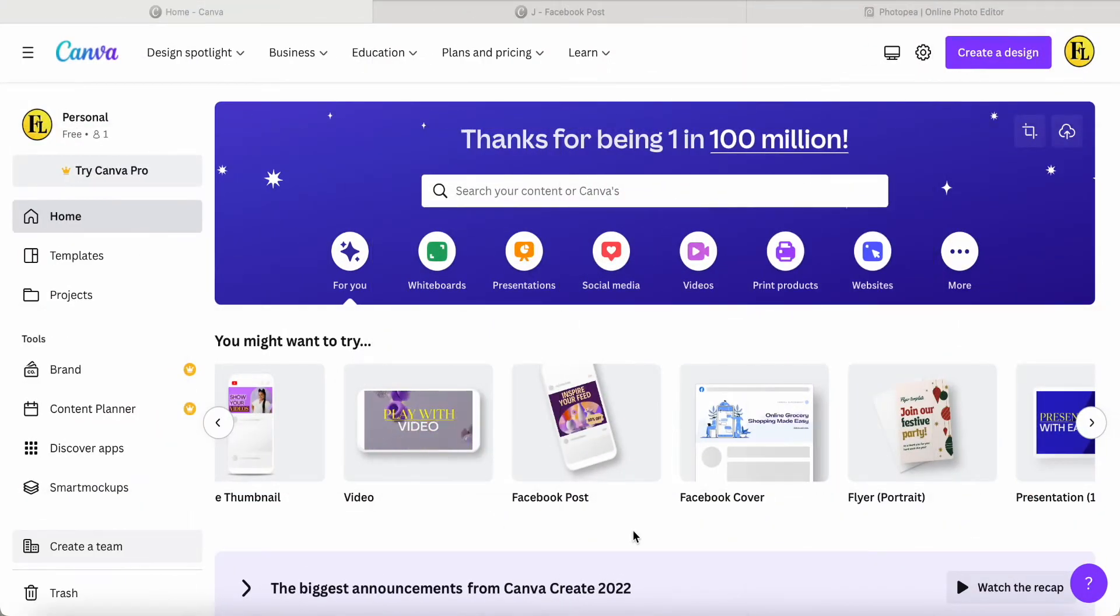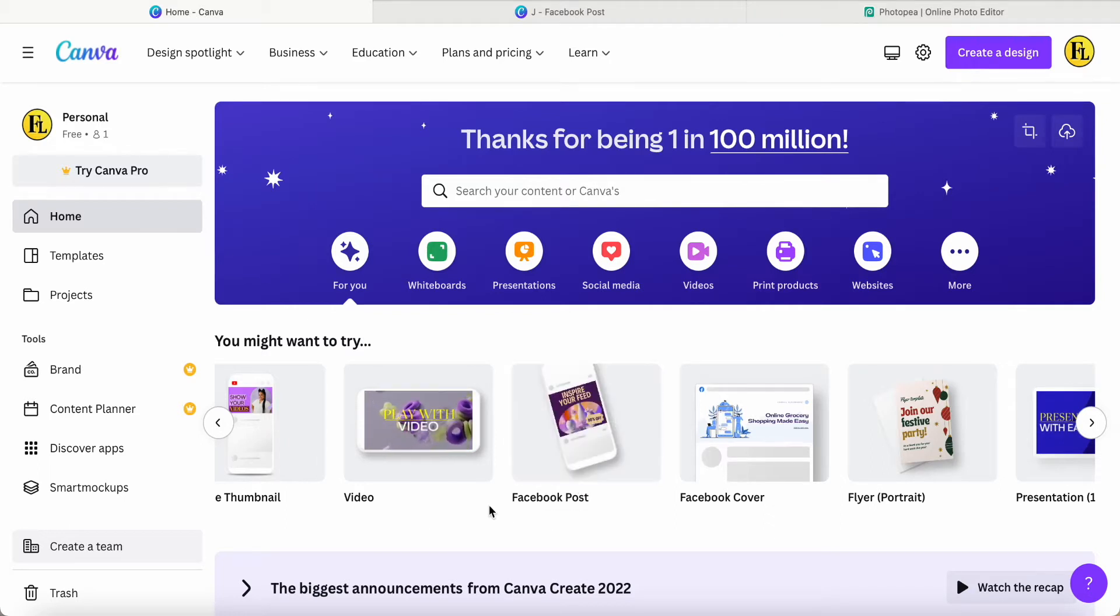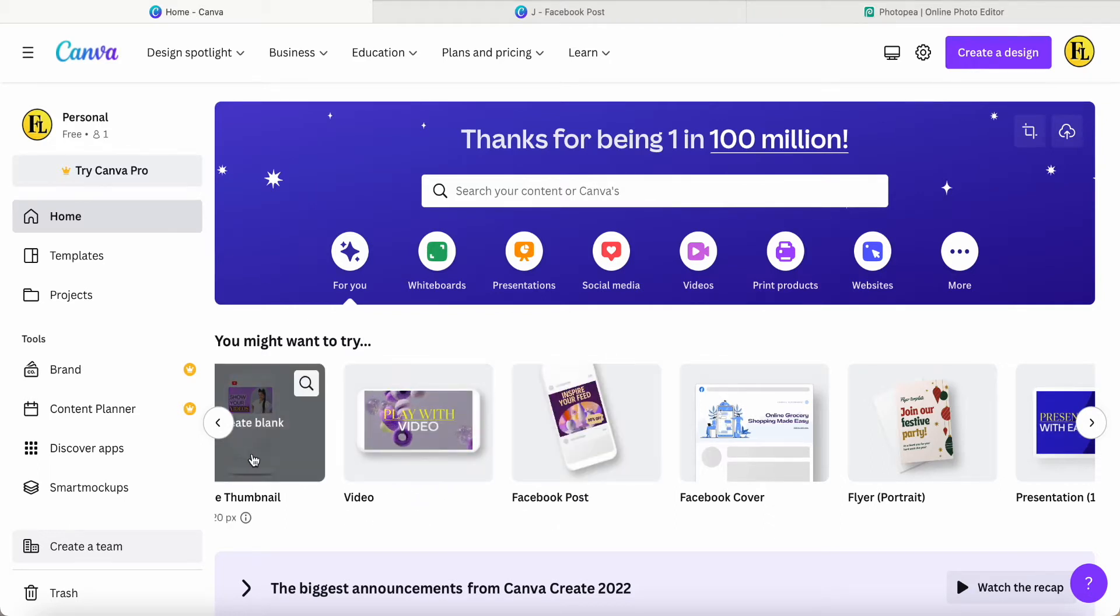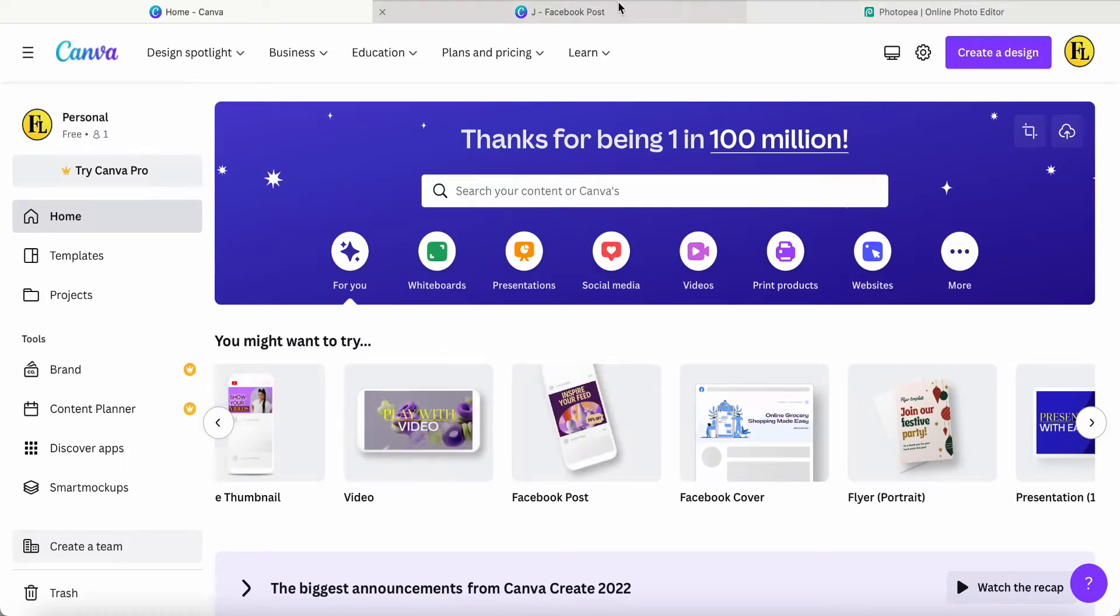Hey guys, good day to you. Today I would like to share with you how I use this Facebook post or thumbnail post size to create a new logo design.